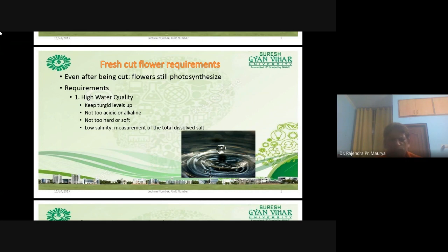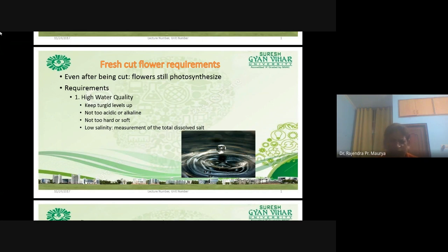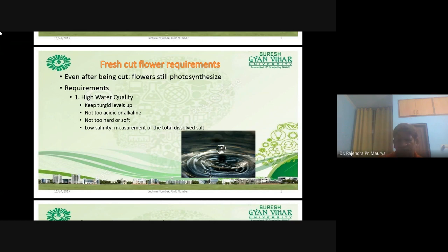The water should be not too acidic or alkaline. The pH scale is 0 to 14, and 7 is neutral. In terms of water quality, water should not be too acidic or too alkaline. It is better if the water is close to neutral. Around 6.5 to 7 is the best pH of water to maintain the freshness of cut flowers. Not too hard or soft — the water TDS or EC should not be too high or too low. Water should be normal. Low salinity — measurement of the total dissolved solids, that is the TDS.